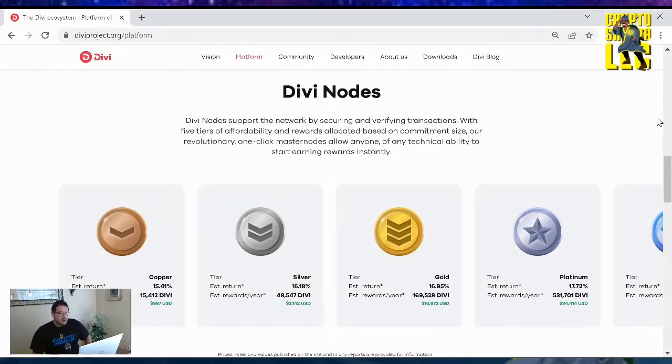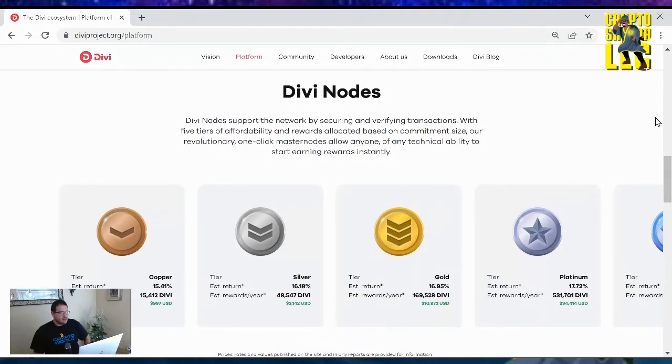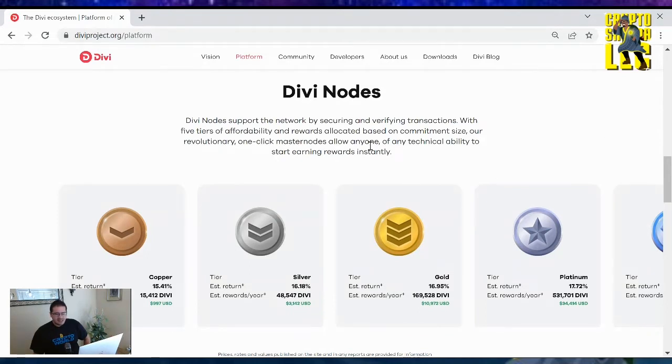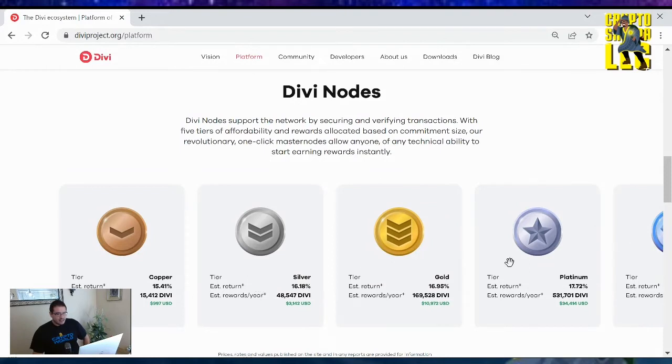So Divi nodes support the network by securing and verifying transactions with five tiers of affordability and rewards allocated based on commitment size. Our revolutionary one-click masternodes allow anyone of any technical ability to start earning rewards instantly. These are the tiers that they have - it's a five tier.